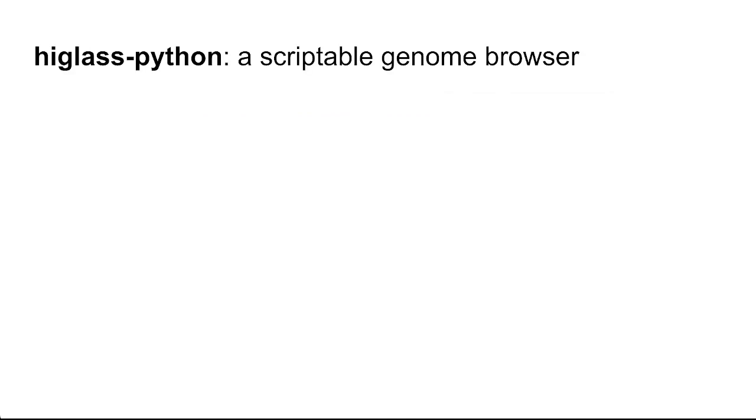HiGlass Python changes this. HiGlass Python is a scriptable genome browser. To get started, you just pip install HiGlass Python.